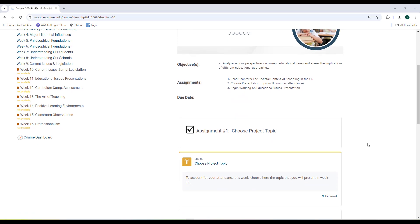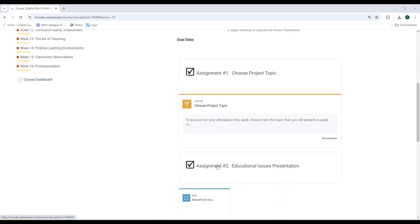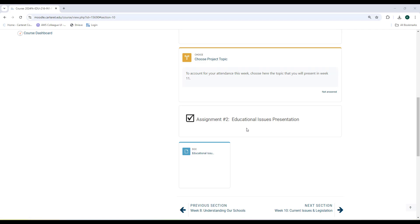After you read Chapter 9, the first thing you're going to do is come and choose your project topic. That is not going to account for a grade, but it will account for your attendance this week. So all you have to do is choose your topic, and then begin working on your educational issues presentation.